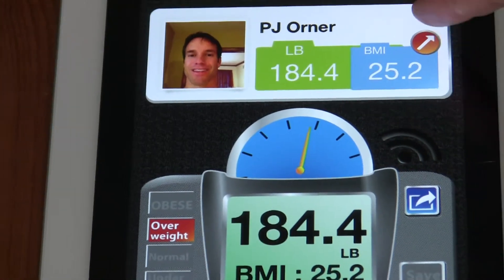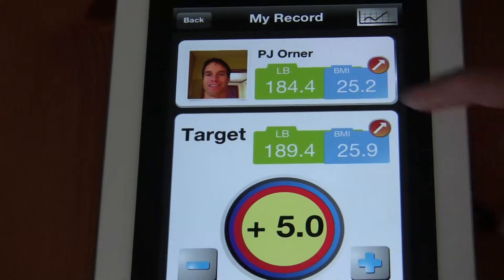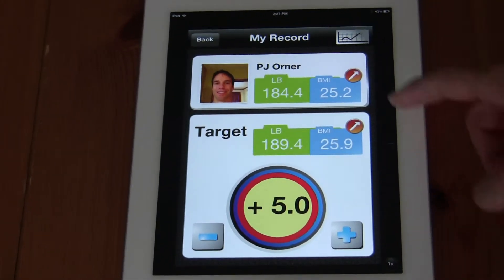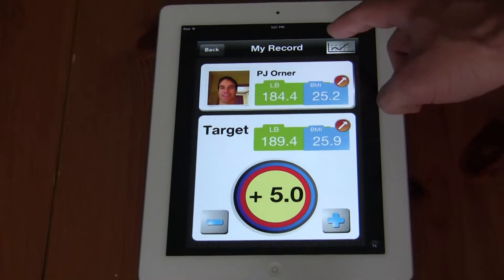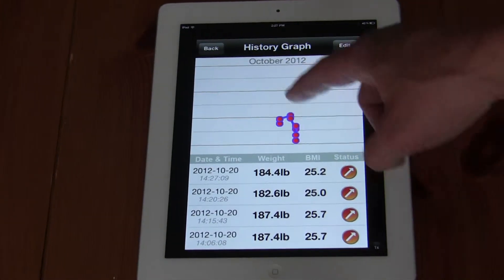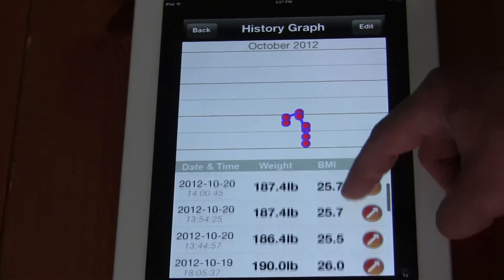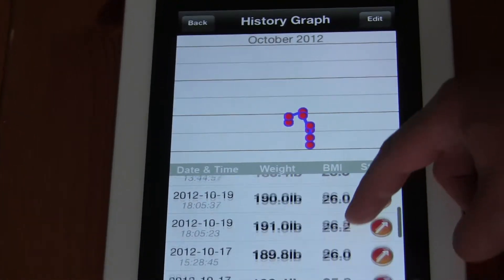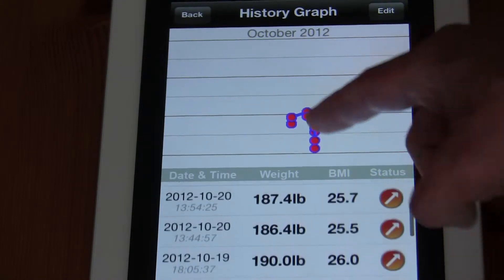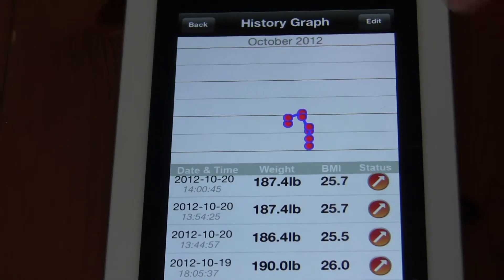Hitting this icon up here — the orange arrow — has information about target goals that I can set, as well as a history graph of previously recorded weights. You can scroll through here to see those weights that were recorded on previous dates and view the graph that shows the historical information of my weights.